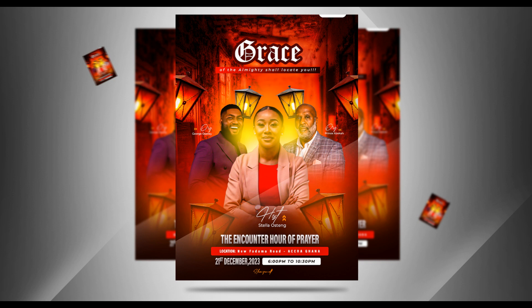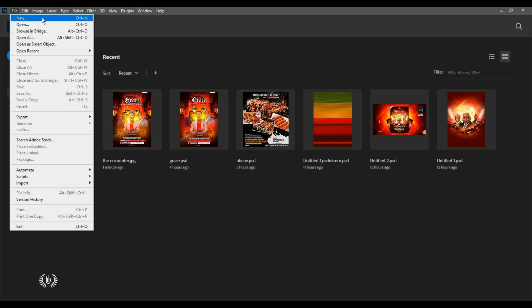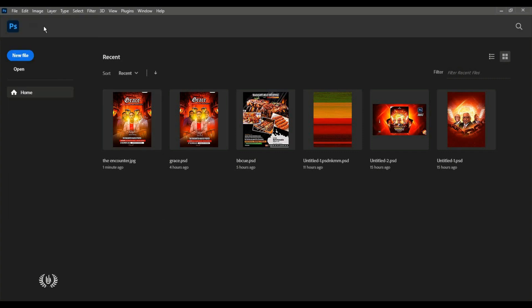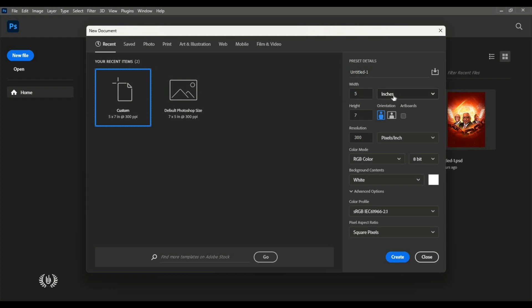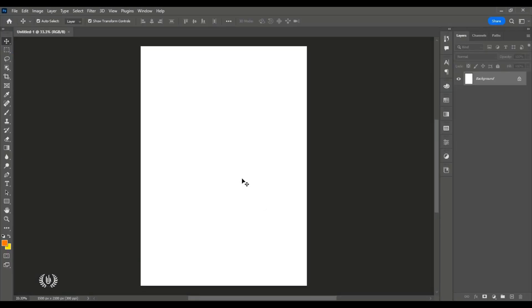Welcome, ladies and gentlemen. In this video I am going to walk you through the process I used in designing this awesome church flyer you are seeing right here in Photoshop. At the end of this video you should learn a different style or way of designing a church flyer.